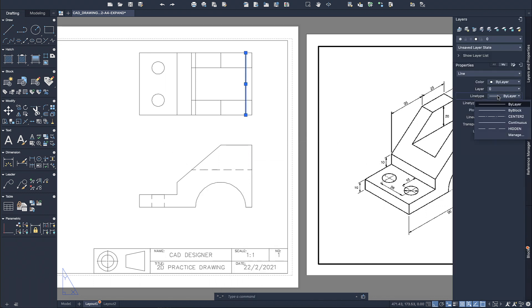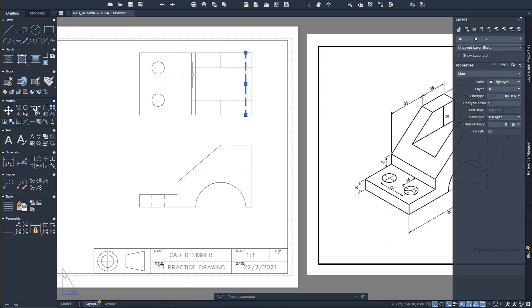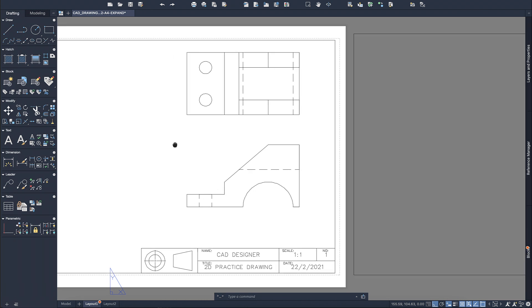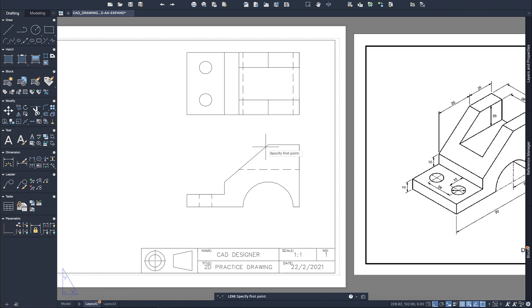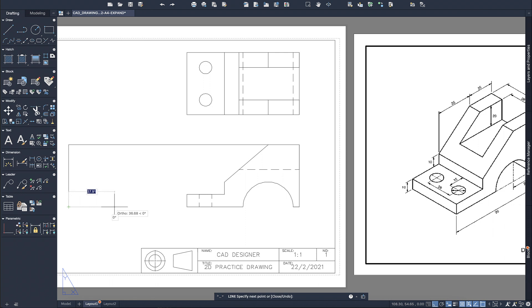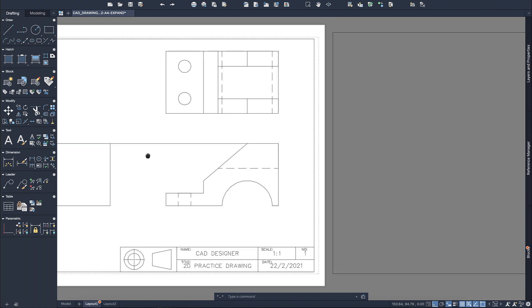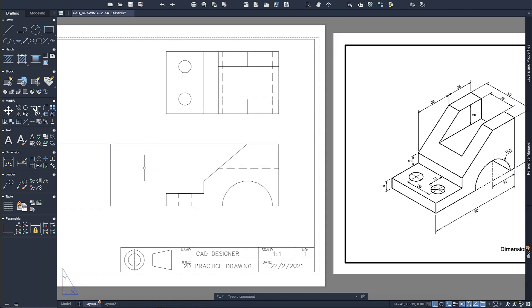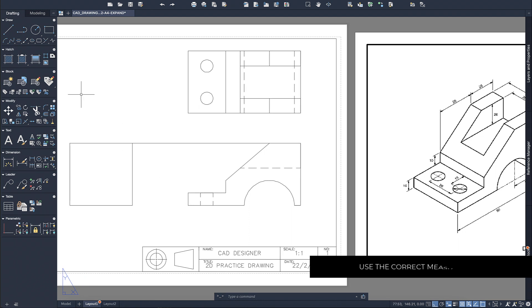Now that we've got the top view done, we can worry about the rest of the diagram. We're going to move to the side view and it's going to be a similar process — we'll use the actual dimensions we already have. We already know the height from the front view, and all we need to add are the other details which we can get from this drawing.